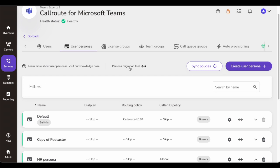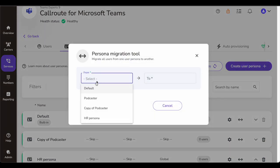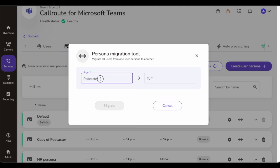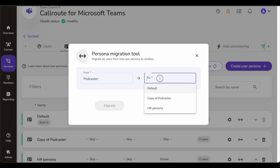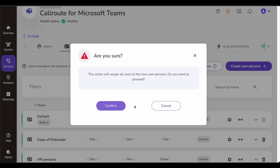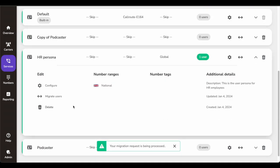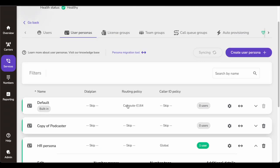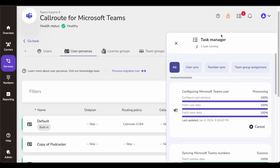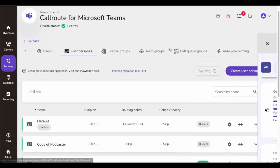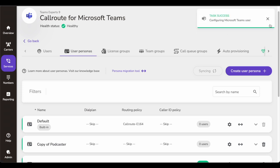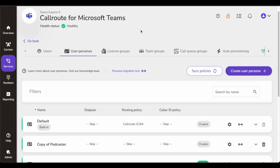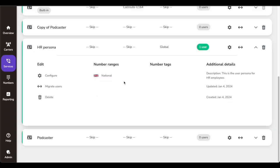I can also migrate users from one persona to another. If there are some users in the 'Podcaster' persona but a user has changed departments and needs to move to HR, I can easily click and it will automatically move all selected users from one persona to the other, taking all the newer settings. This is very unique — it automates a lot of configuration-related things. If a user doesn't have certain policies and complains, you can just come here and assign them to the correct persona.